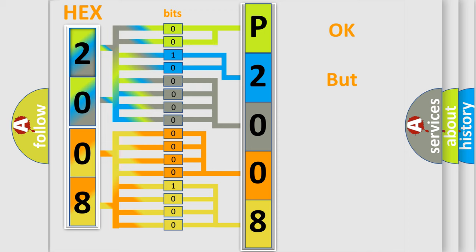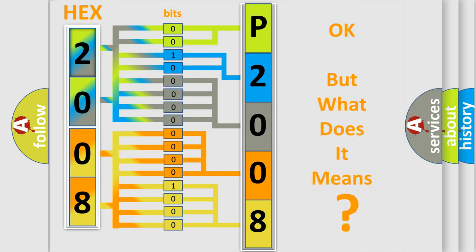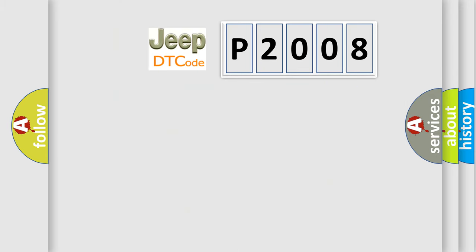The number itself does not make sense to us if we cannot assign information about what it actually expresses. So, what does the diagnostic trouble code P2008 interpret specifically for Jeep car manufacturers?